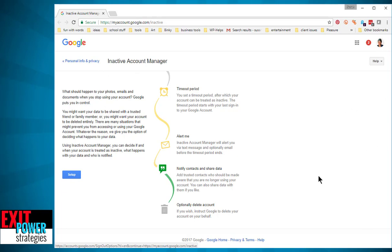The Inactive Account Manager is exactly what we've been talking about on Exit Power Strategies. It has to do with who you share your information with if something happens to you, or maybe just in general who you want to share it with. You can choose a trusted family member, or you can even say forget it — if something happens to me and I'm inactive for a certain amount of time, delete everything.